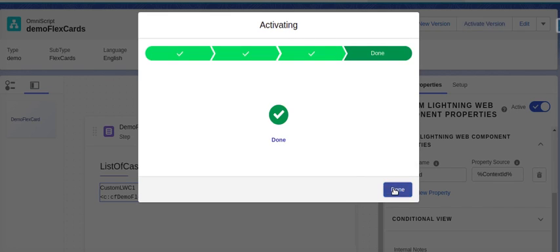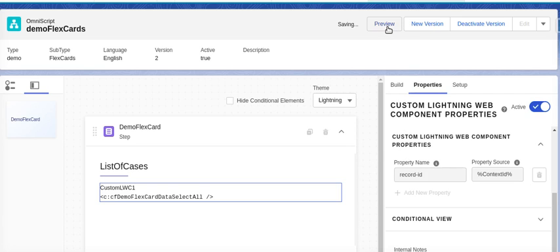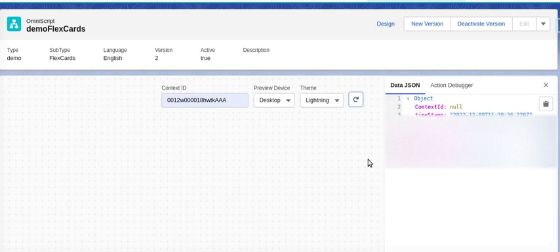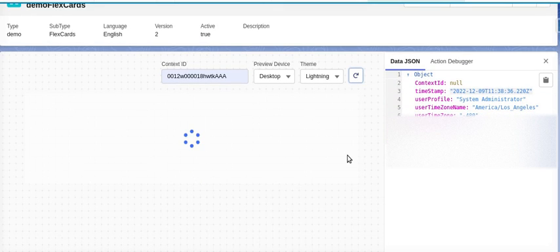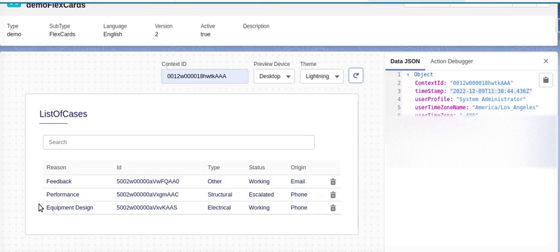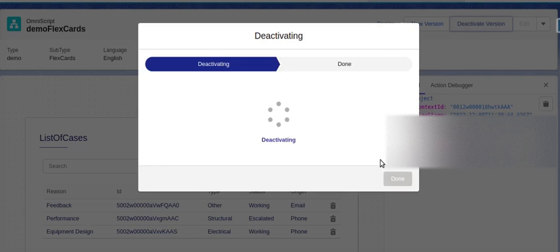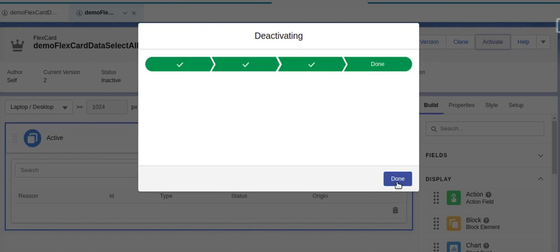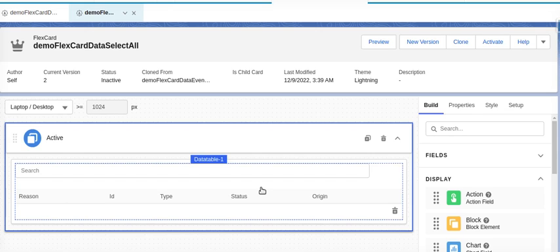Now we will do a preview with a record. The data is getting displayed here. We'll make one row selected and see how we can retrieve data from it. We will now deactivate this version and go back to our flex card to deactivate the whole flex card as well.